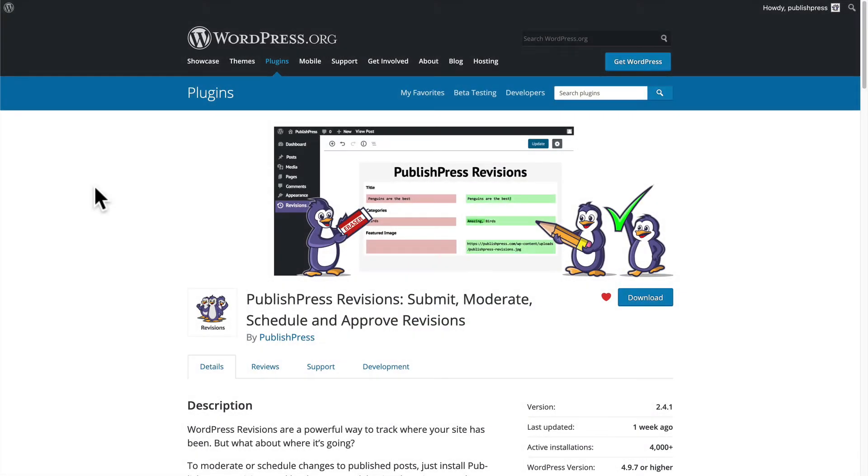Hey everyone, this is Steve from PublishPress, and I'm going to introduce you to the PublishPress Revisions plugin. This allows you to submit changes to published content on your site.